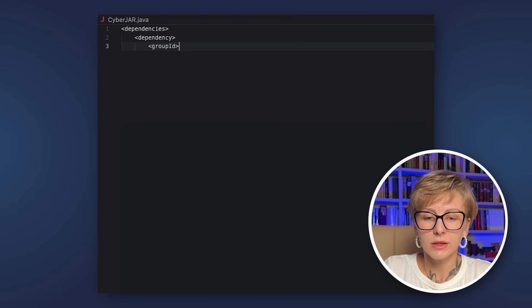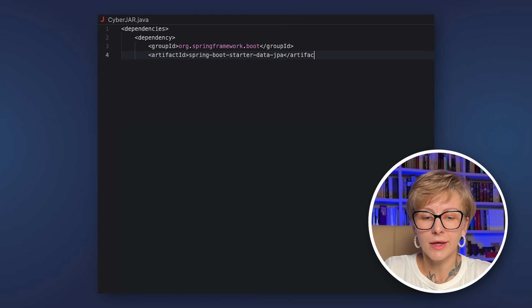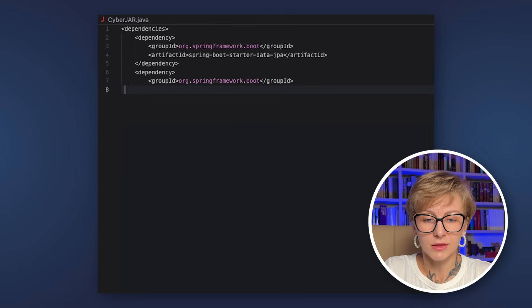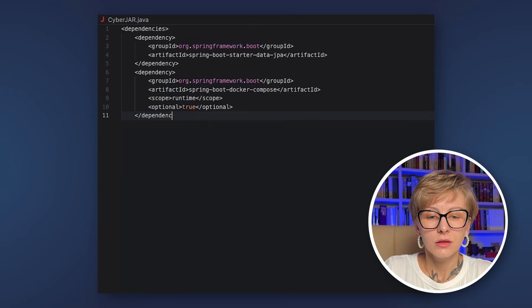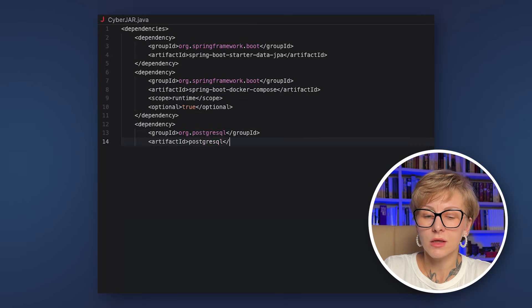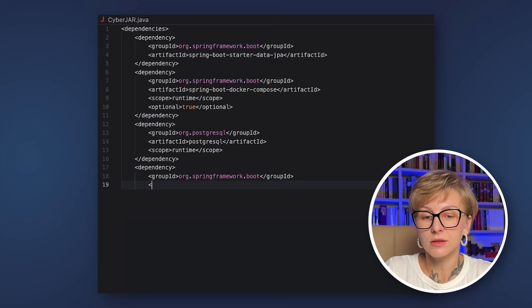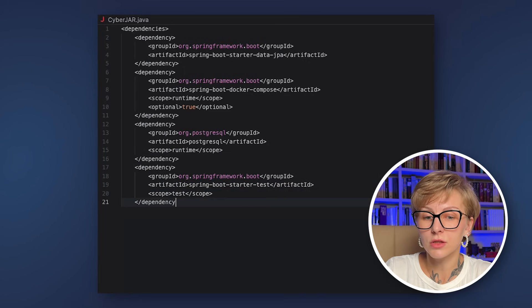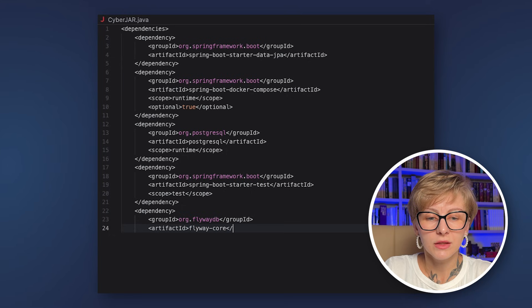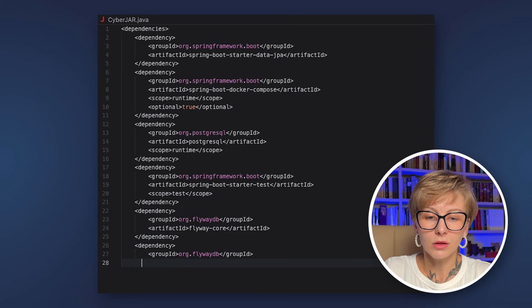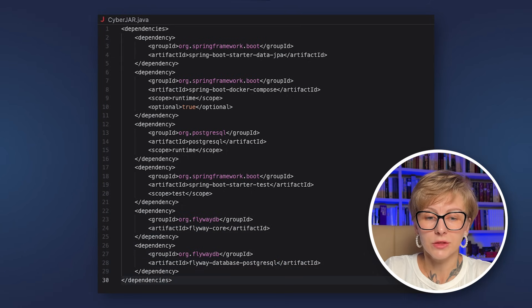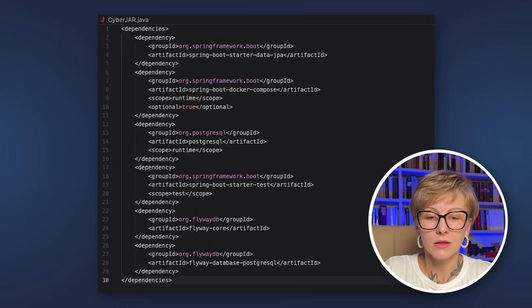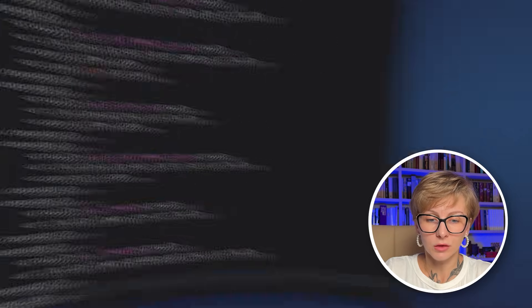Alright to get started with Flyway and Spring Boot we need several dependencies. Spring Boot starter data JPA, Docker Compose because I'm going to run PostgreSQL instance in a Docker container but of course you can run it locally. We also need the dependency on PostgreSQL and of course on Flyway. So there is the Flyway core and Flyway for PostgreSQL.